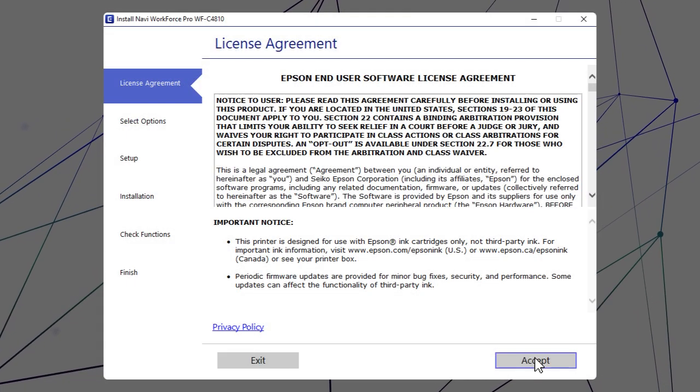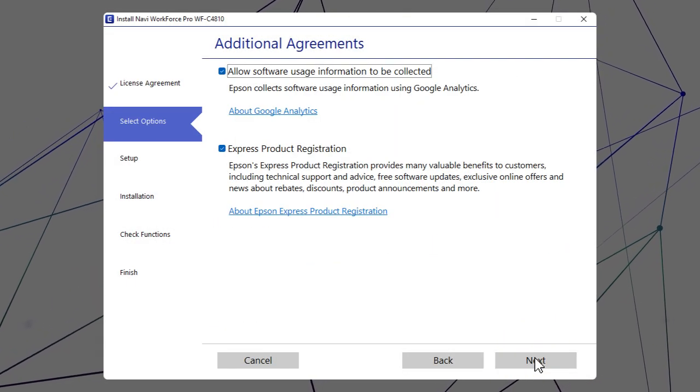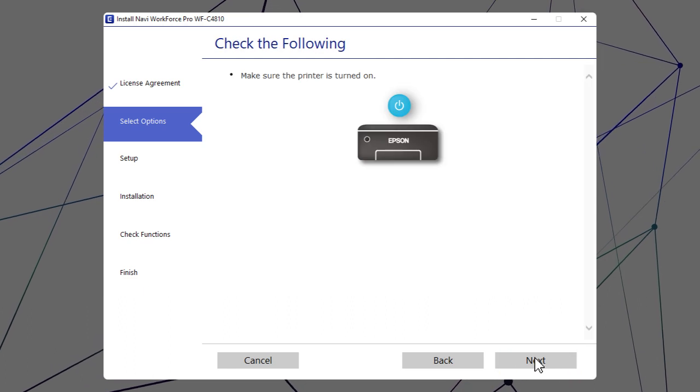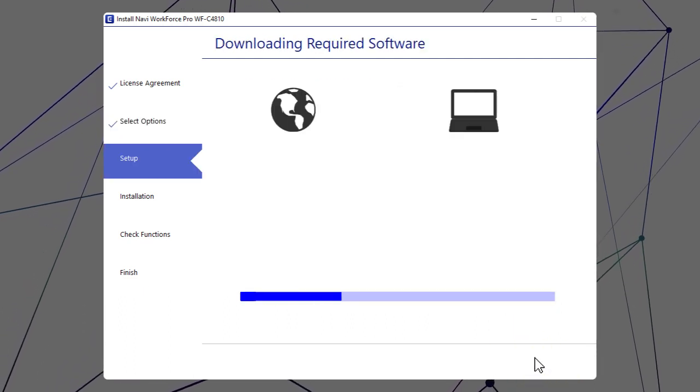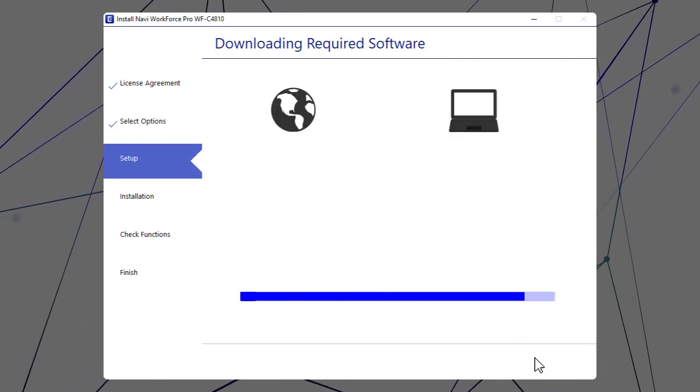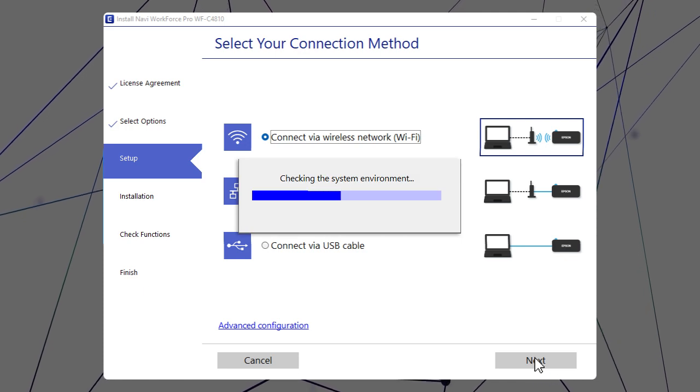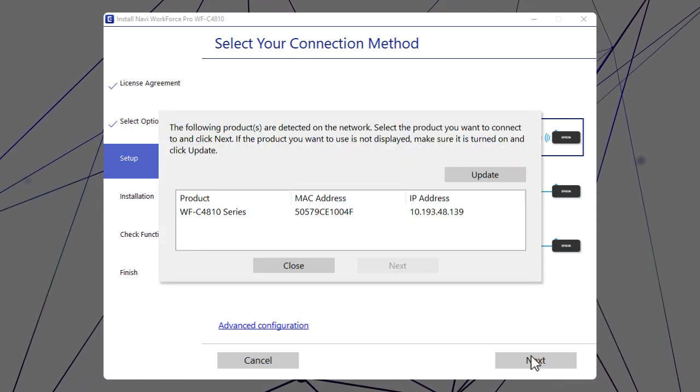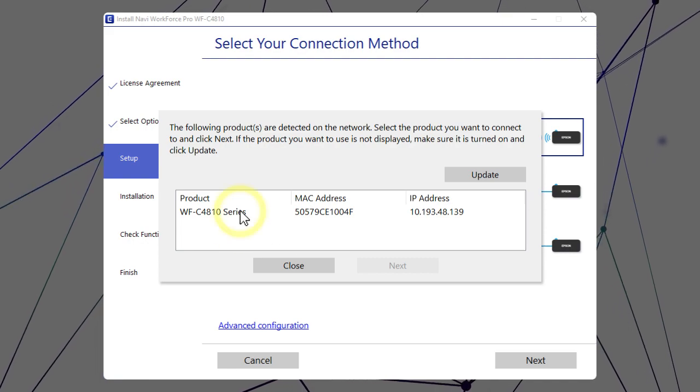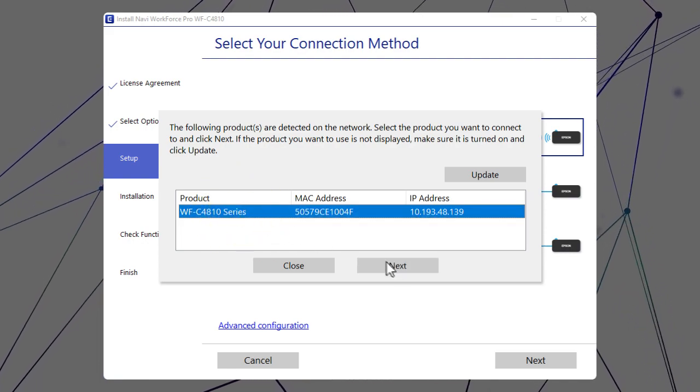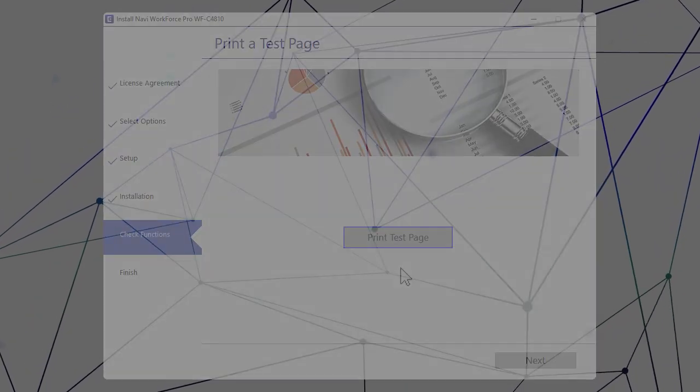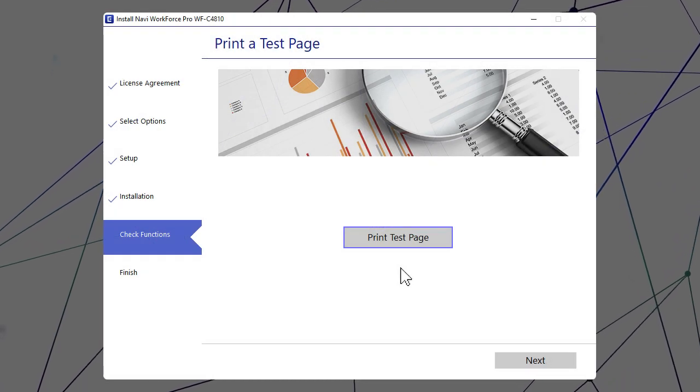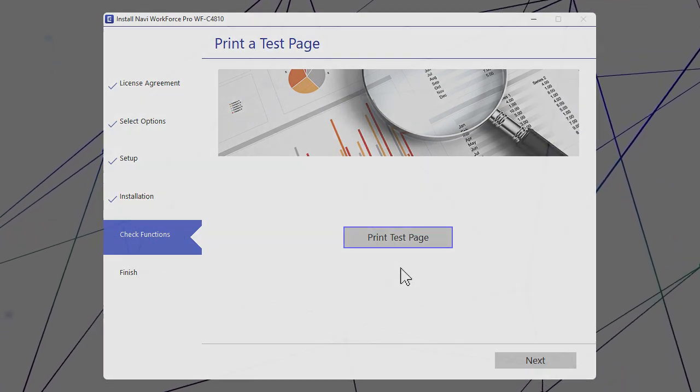Follow the on-screen instructions to install the software. When you see this screen, select your printer from the list and click Next. Follow the rest of the on-screen instructions to finish installation.